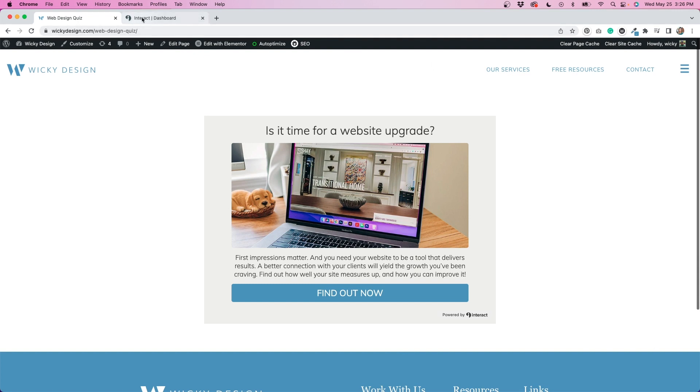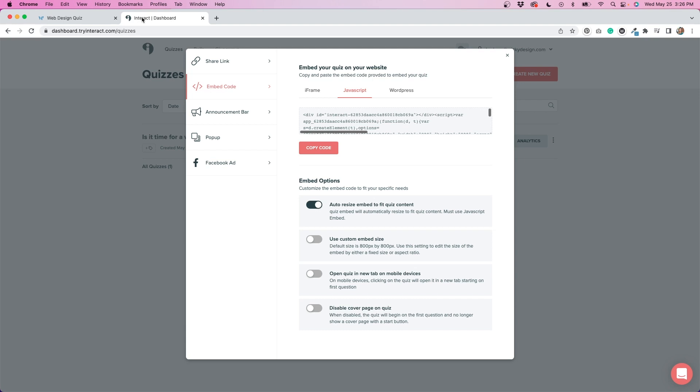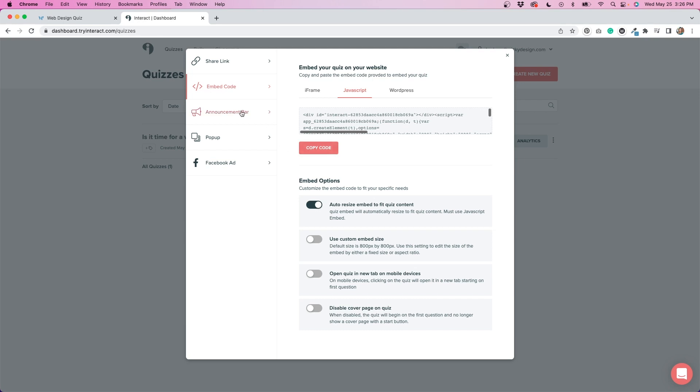Let me just go back to Interact to discuss a couple more options that they have available. So you can do an announcement bar, which is kind of like a banner that you can place at the top of your website. That's an option and you can add this code to your website. This is kind of more like a developer thing. So if you're not really familiar with how to code, this might not be the best option for you, or you could email it to your developer. They have an option to do that as well.